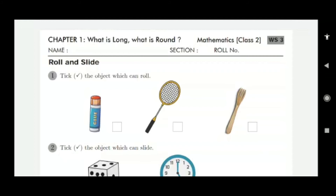Here is a rounded item — it will roll, so write 'roll' here and put a tick mark. The next item won't roll, it slides — put a wrong mark. The third item also won't roll — put a wrong mark.